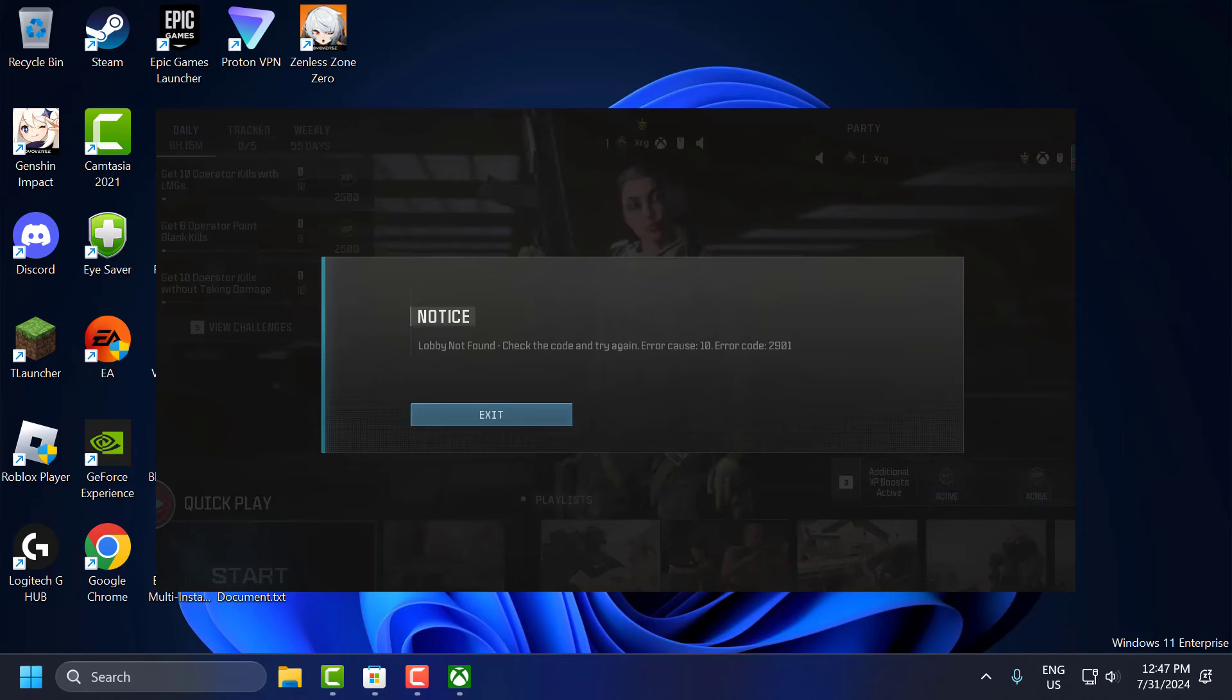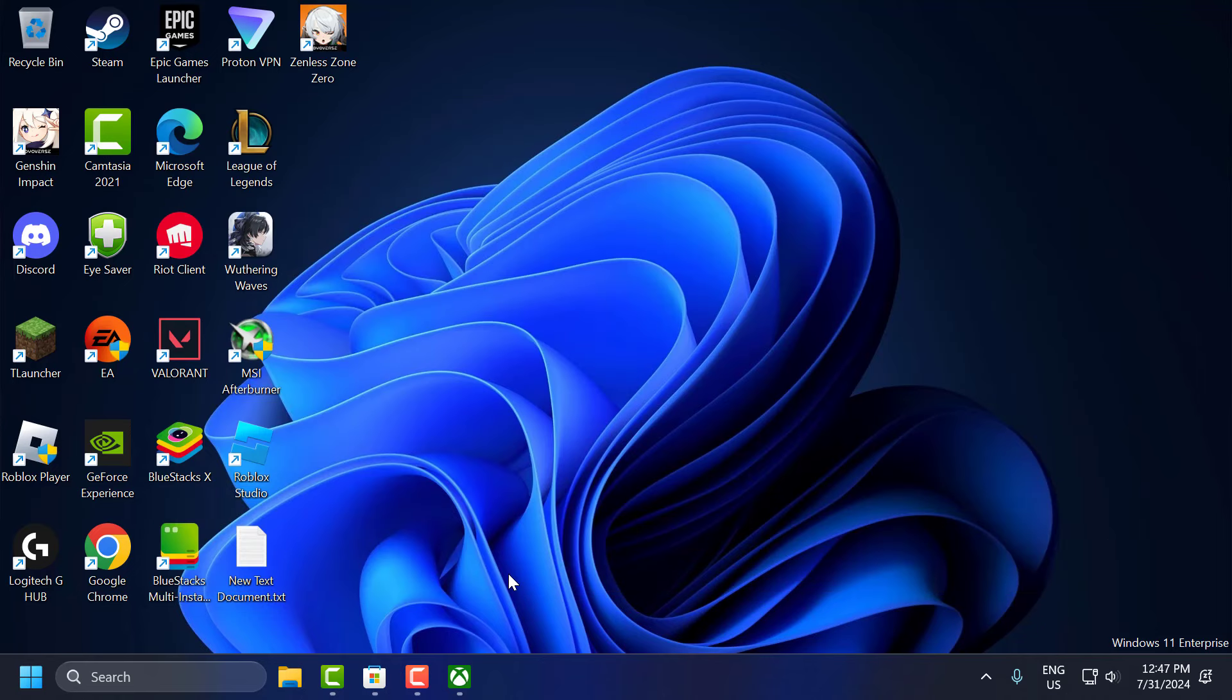Hello guys, welcome to my channel. Today we are going to see how to fix Call of Duty Modern Warfare 3 Lobby Not Found Error Cause 10 Error Code 2901 on Xbox Game Pass. Let's fix it guys. The solution consists of three steps.